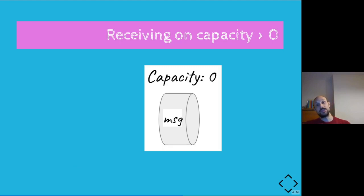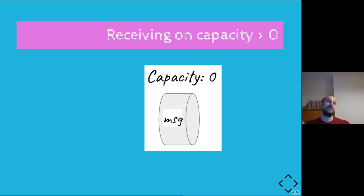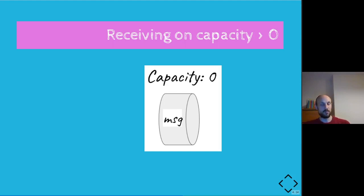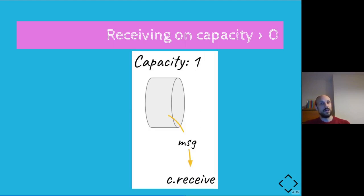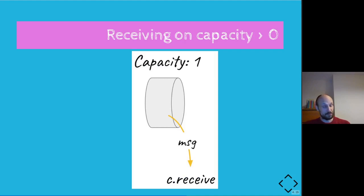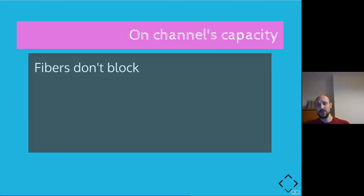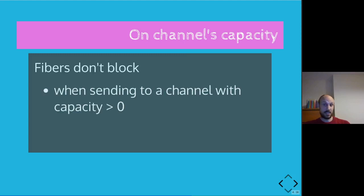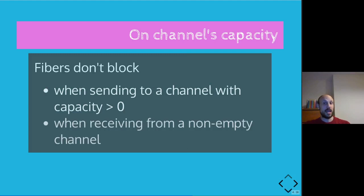So this is an example of the scenario where calling c.send is not a blocking call. On the other hand, receiving on a channel with capacity more than zero when the remaining capacity is zero, but it could be less than the maximum capacity of the channel, reading from the channel is actually a non-blocking operation too. So calling c.receive will just read the message and not block once again. So just to recap, fibers don't block when sending to a channel with spare capacity greater than zero and when receiving from a non-empty channel.